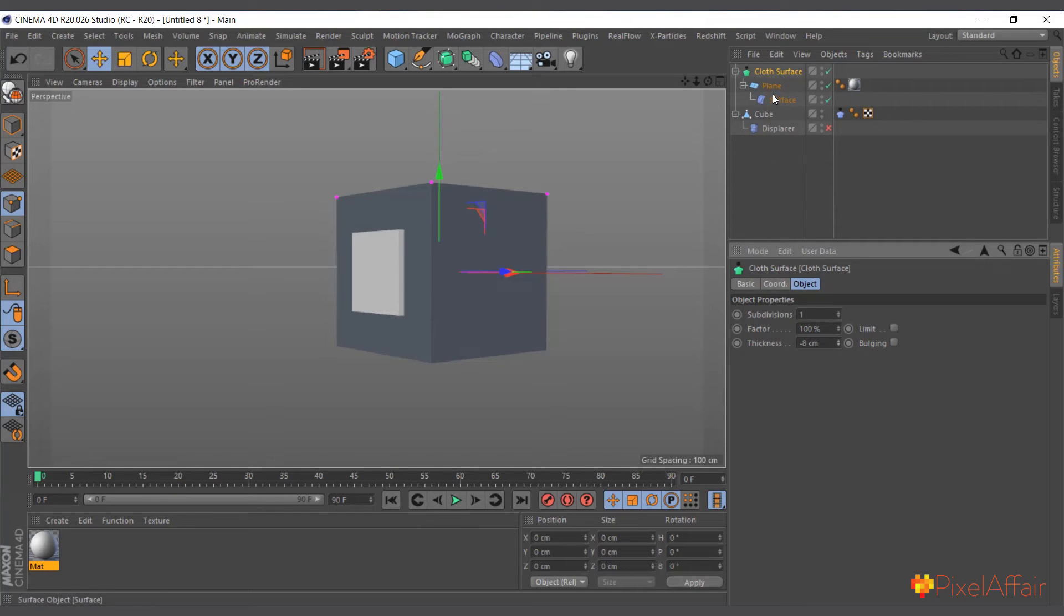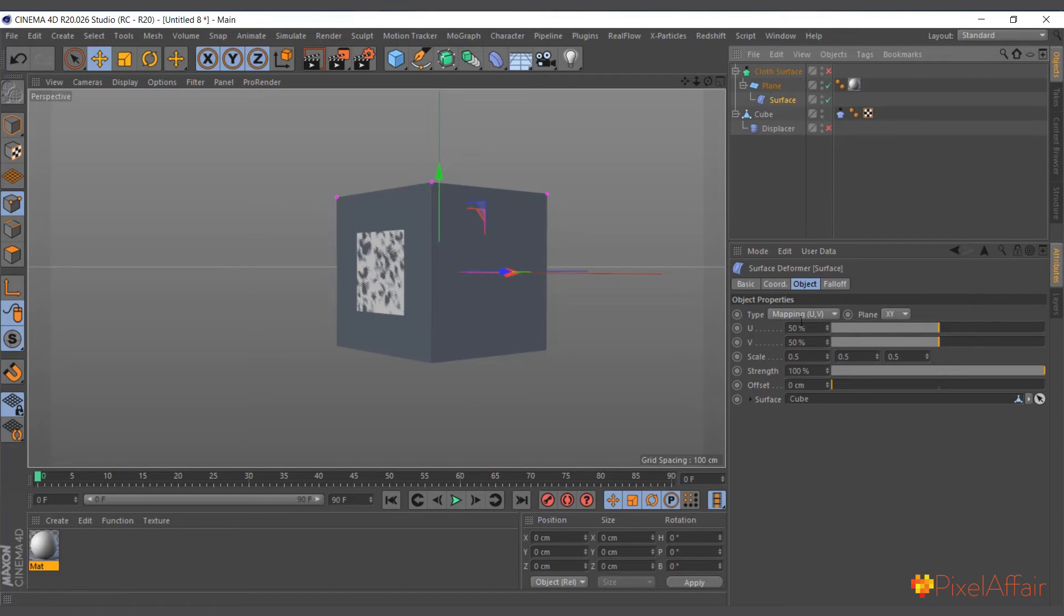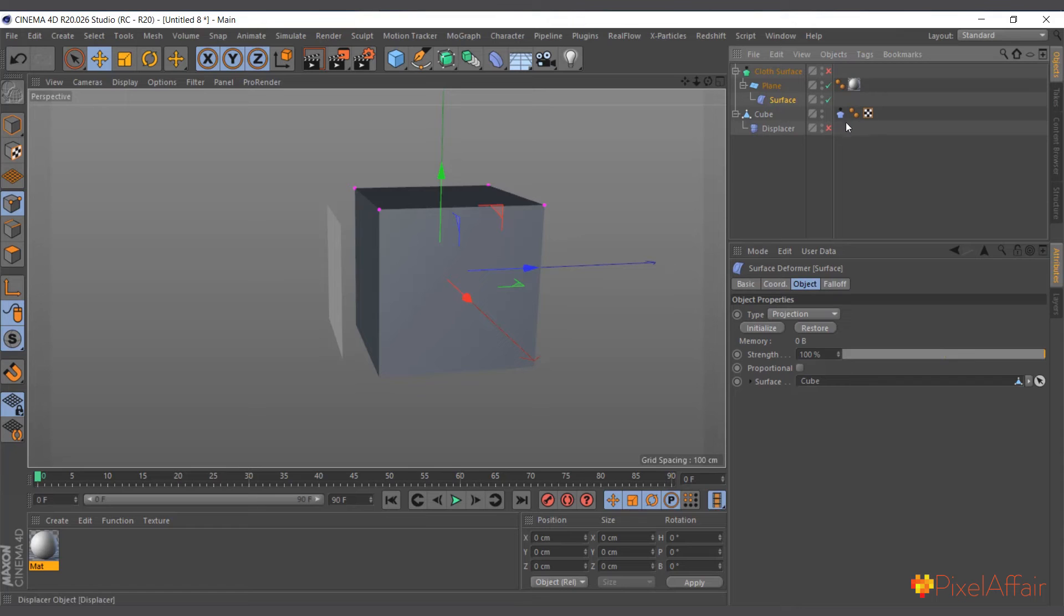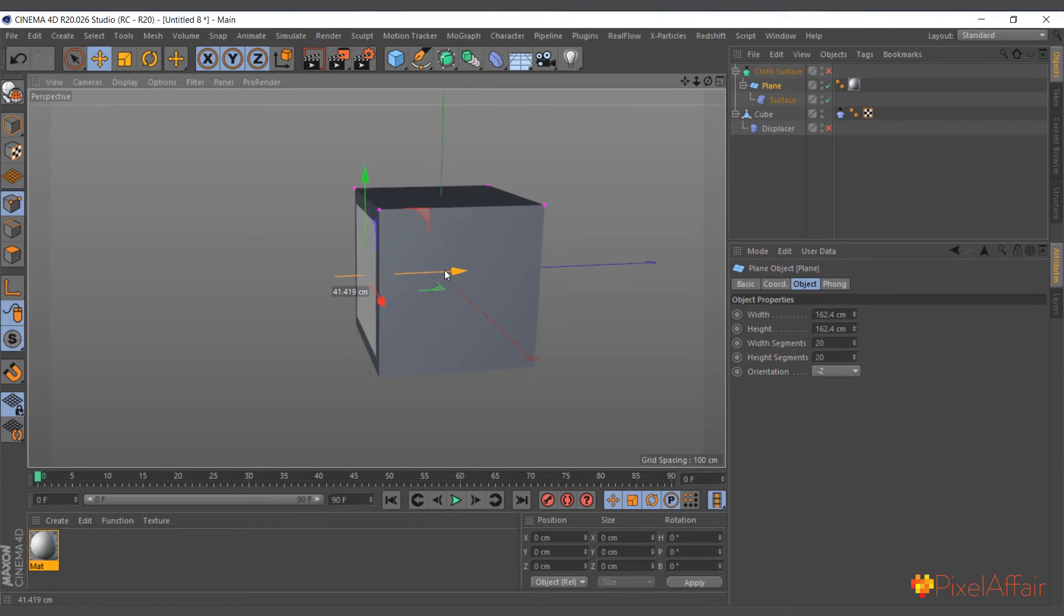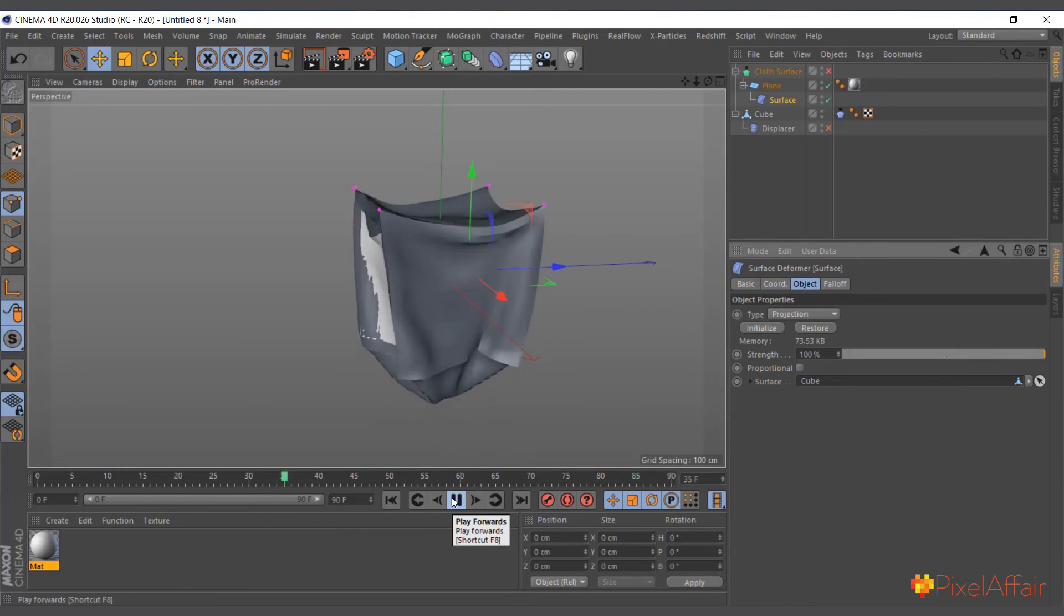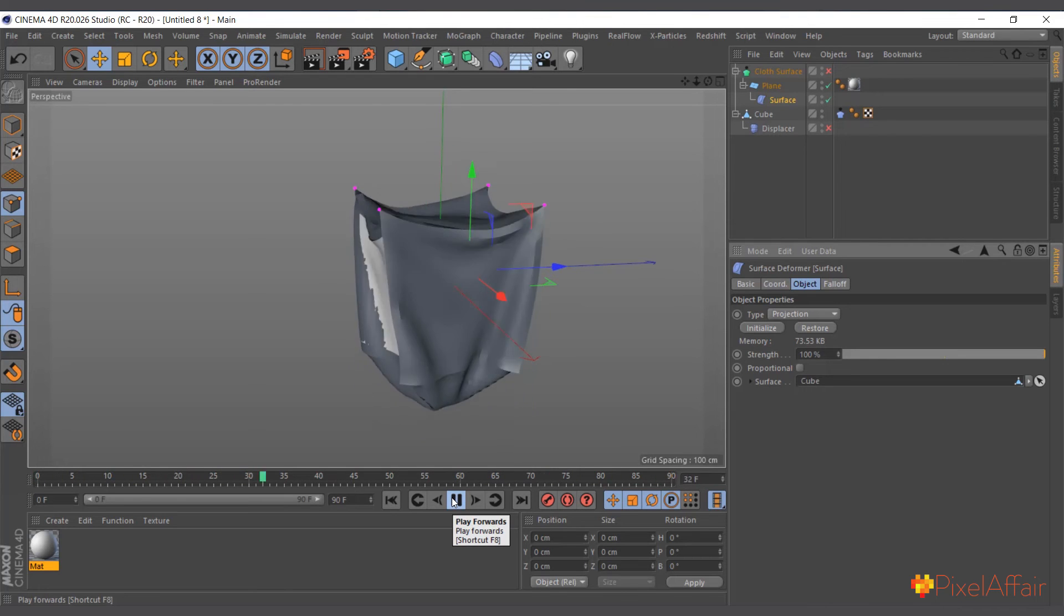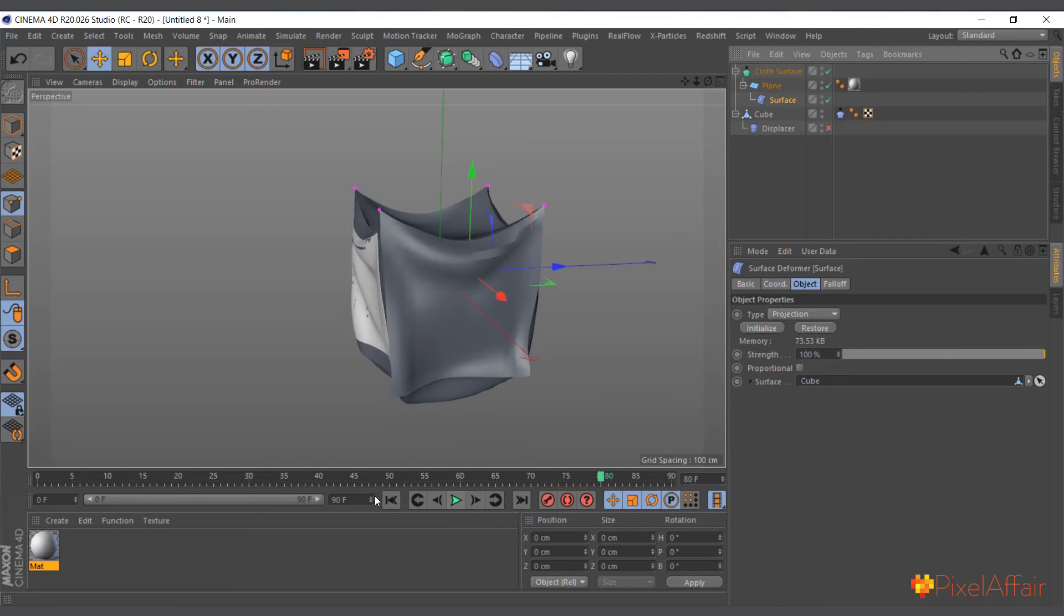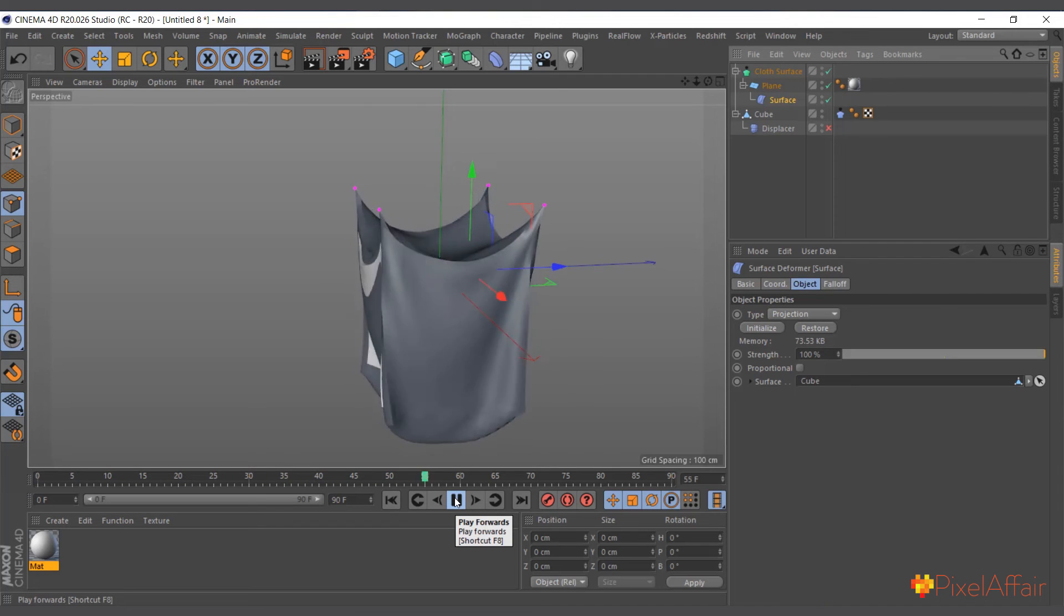With the projection one, it works a bit differently. So the projection, you don't necessarily need the UV. So I'll actually hide this and I'll go in here and I'll change it to projection. Now with the projection, you need to get your object as close as possible. So yeah, then now I'll go ahead and hit initialize. So it will calculate. And now if I hit play, it's projected on the surface of the cube. And now I can add the thickness. And now everything works fine.